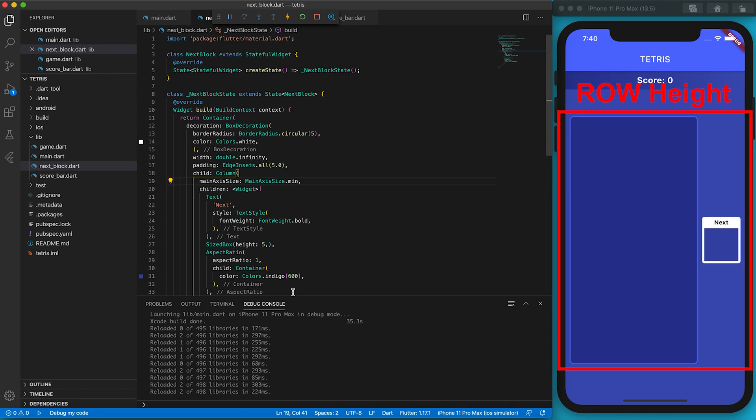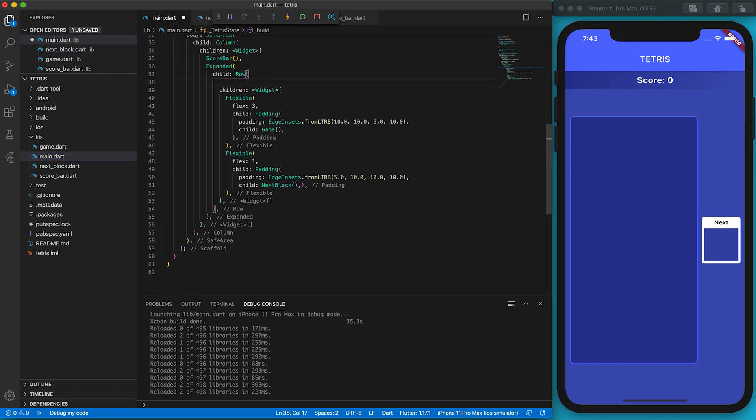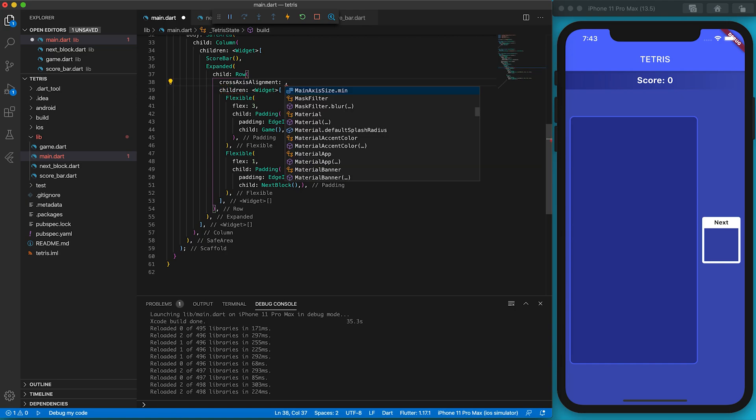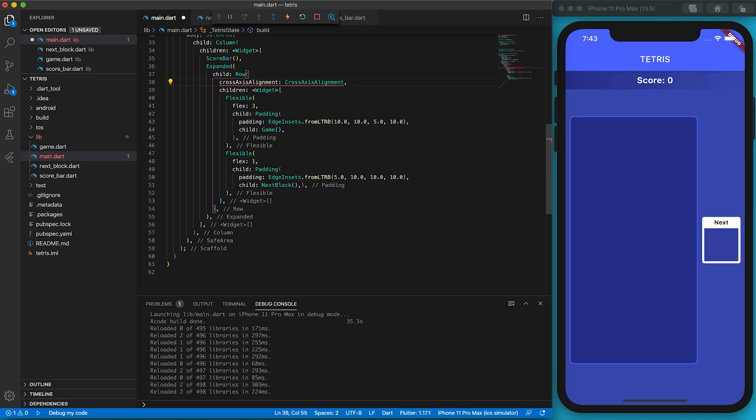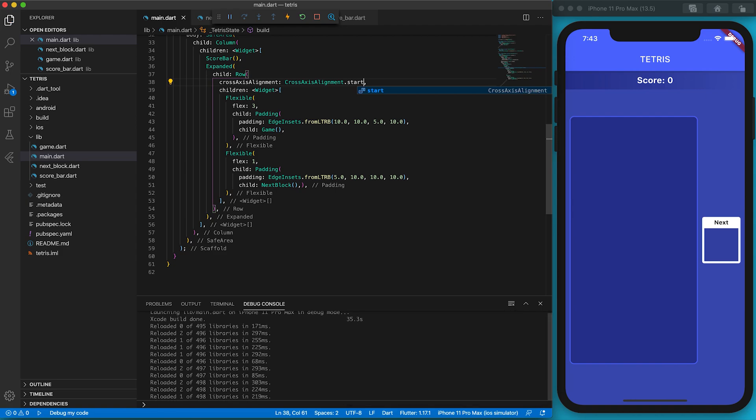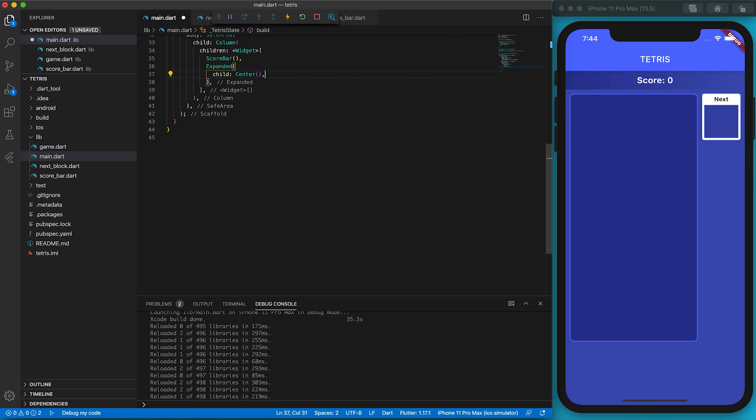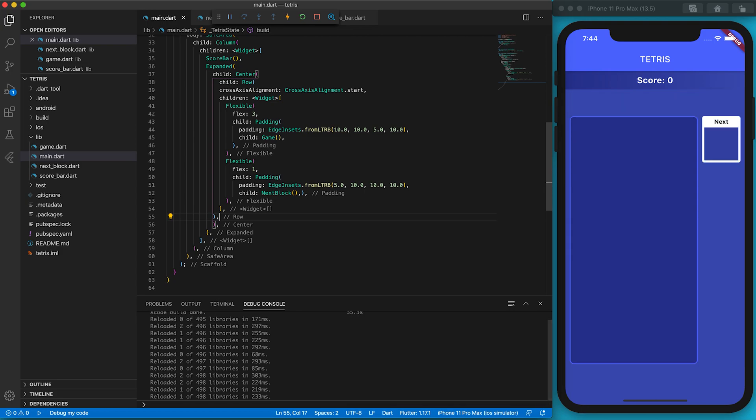The height of the row widget is now equal to the game area. Both the game area and the next block indicator are now in the middle of the row. But I want them to be on the top of the row. Go back to the main.dart. We can align elements in a row to the top by adding crossAxisAlignment property and set it to start. The whole row is now moved to the top. Let's wrap the row by a Center widget. The row is now moved to the center.